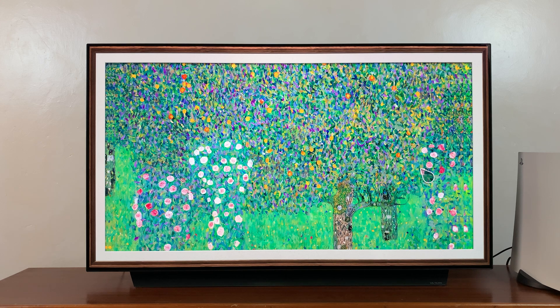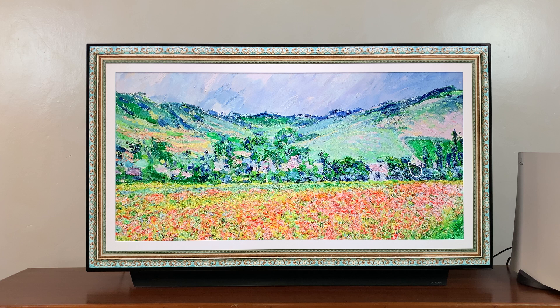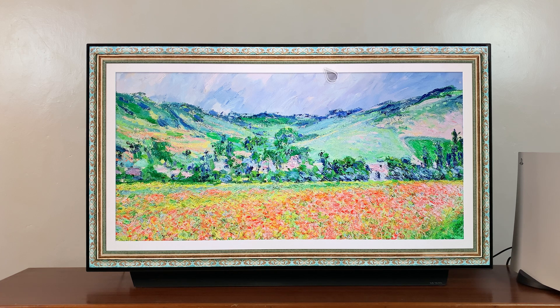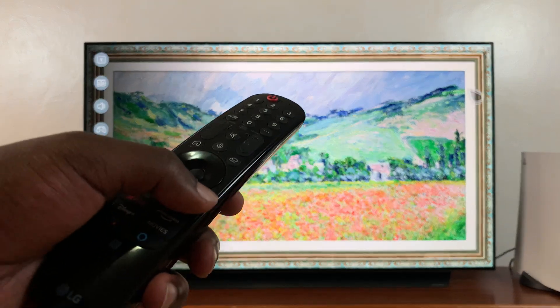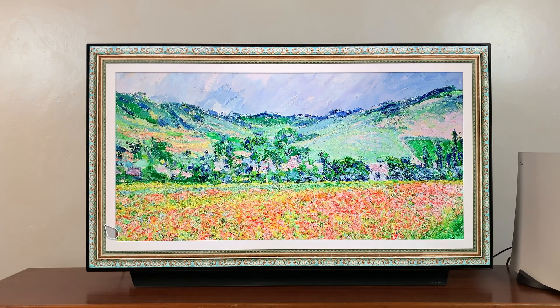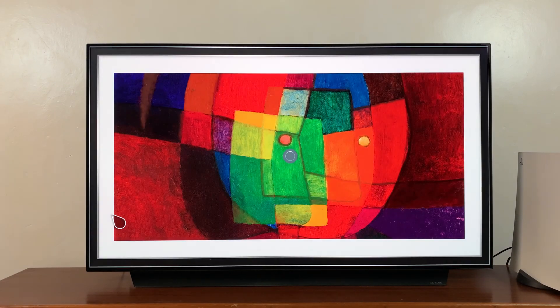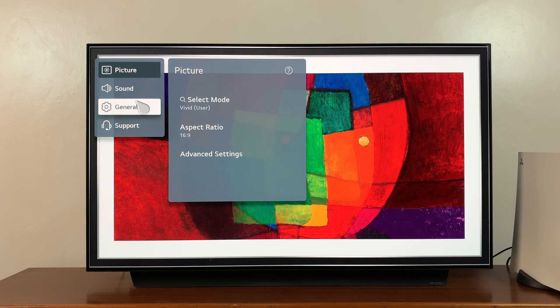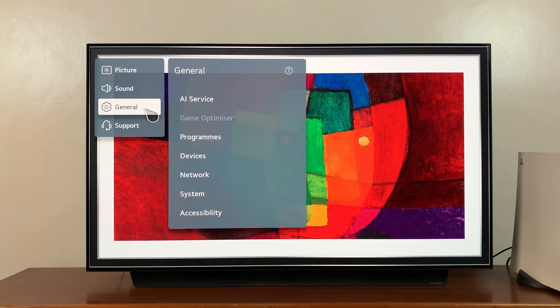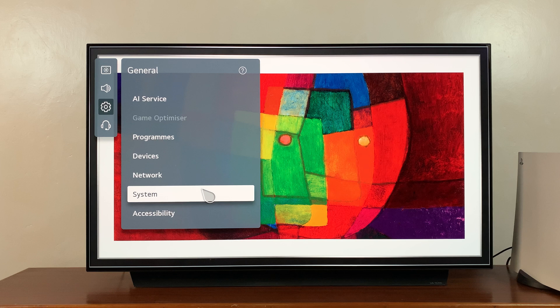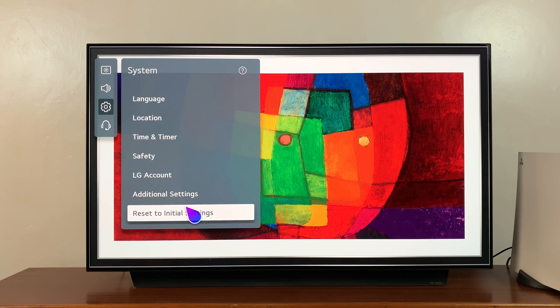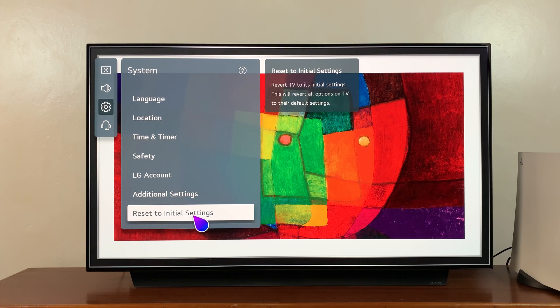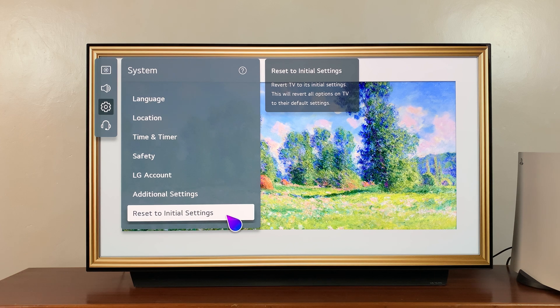To do that, simply press the settings button on the remote control again and go to all settings. Under all settings, go to general, and then go to system. Then go to reset to initial settings and follow through to reset your TV back to factory settings.